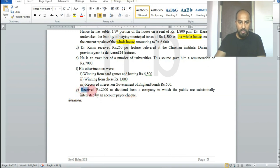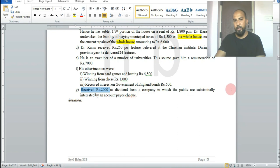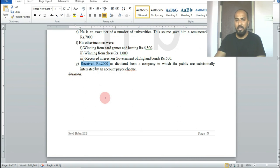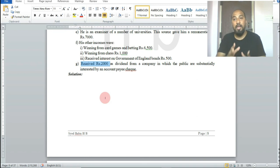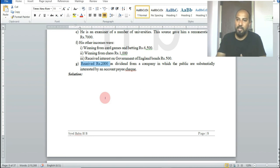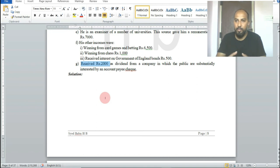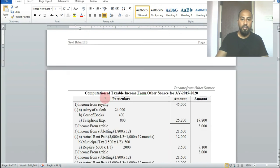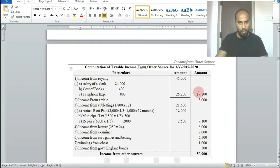He also received rupees 2,000 as dividend from a company in which the public is substantially interested. As explained in the last class, dividend from a domestic or Indian company is exempted up to rupees 10 lakh for the assessment year 2019-20, so this is exempted.